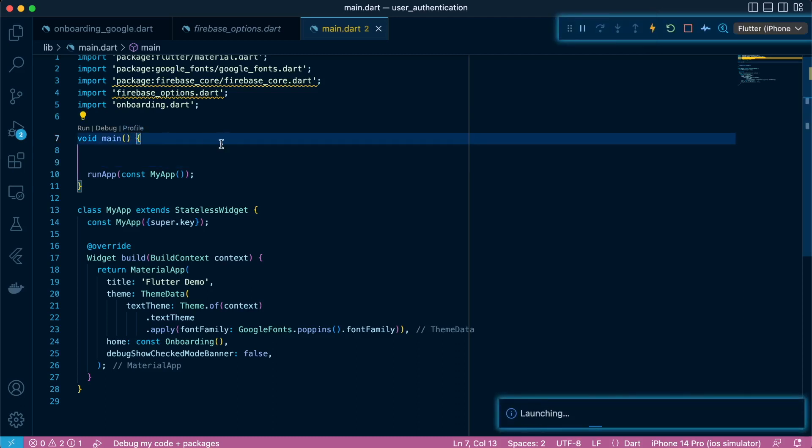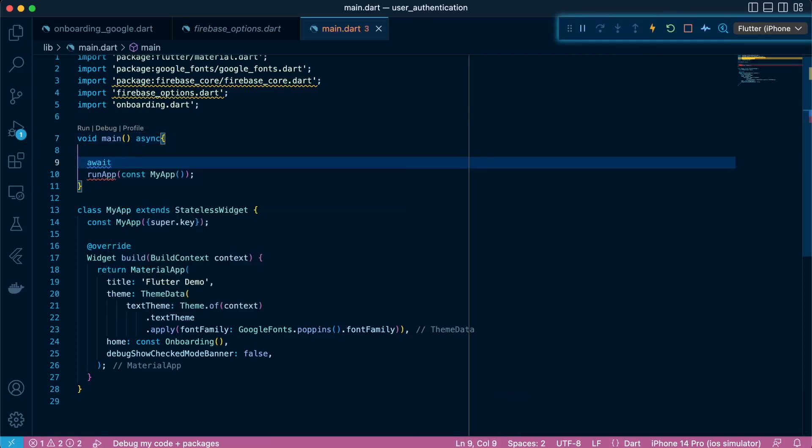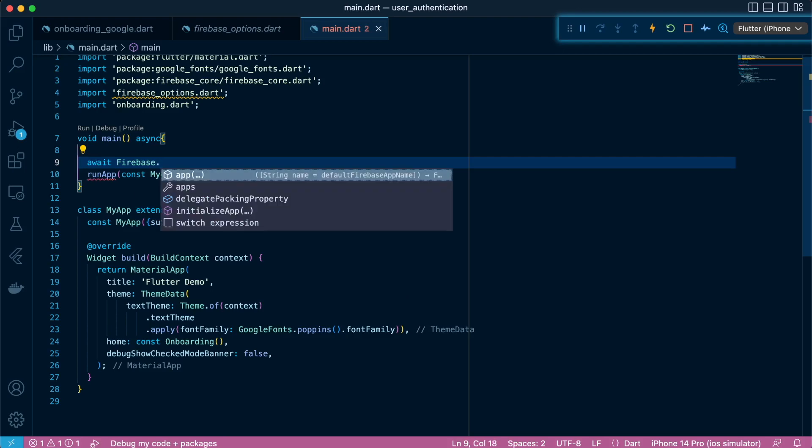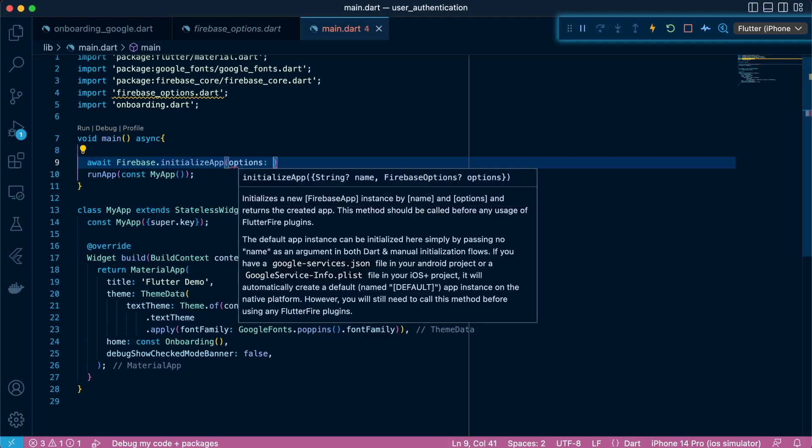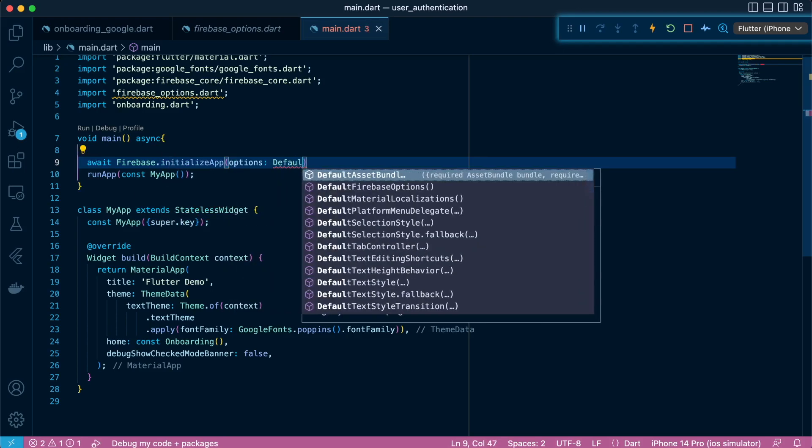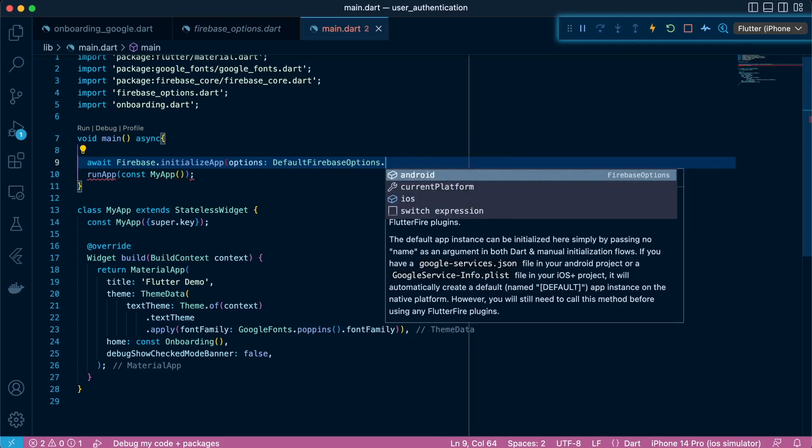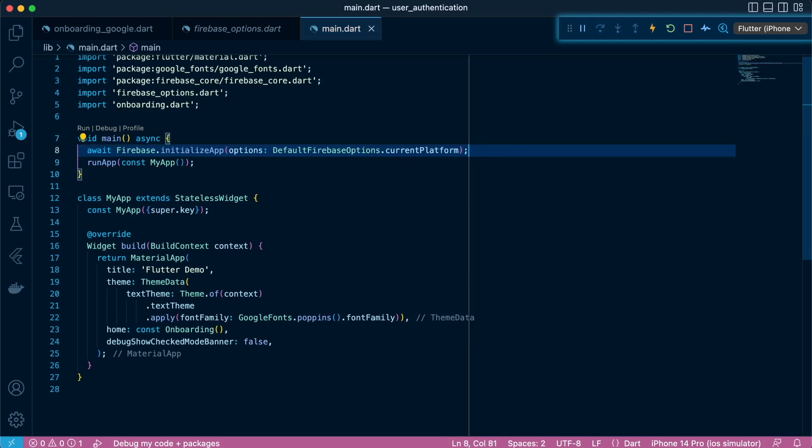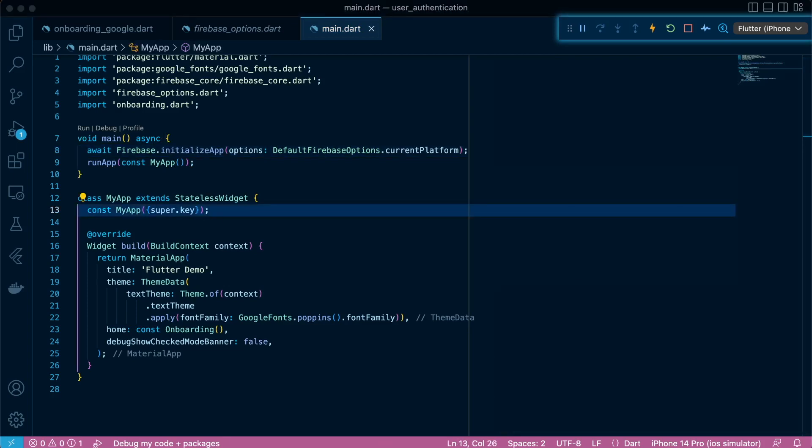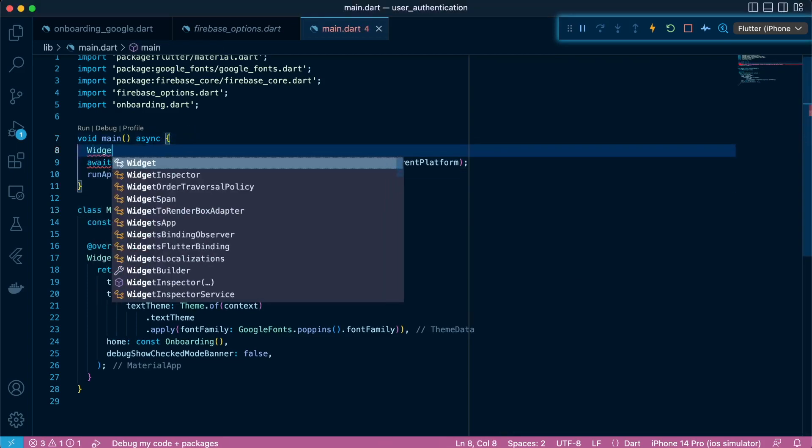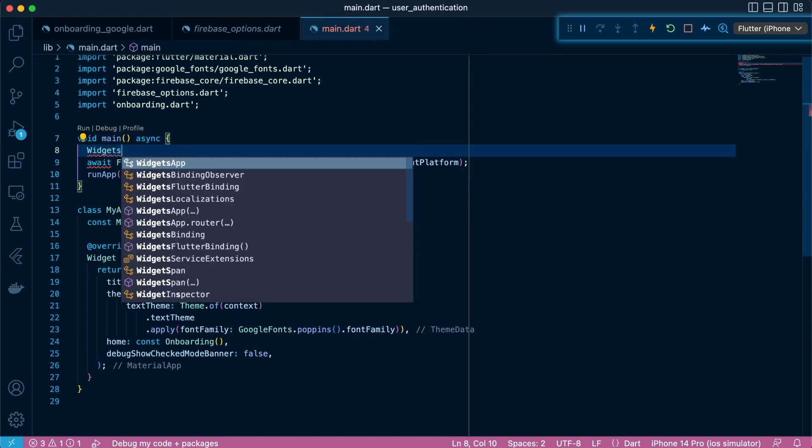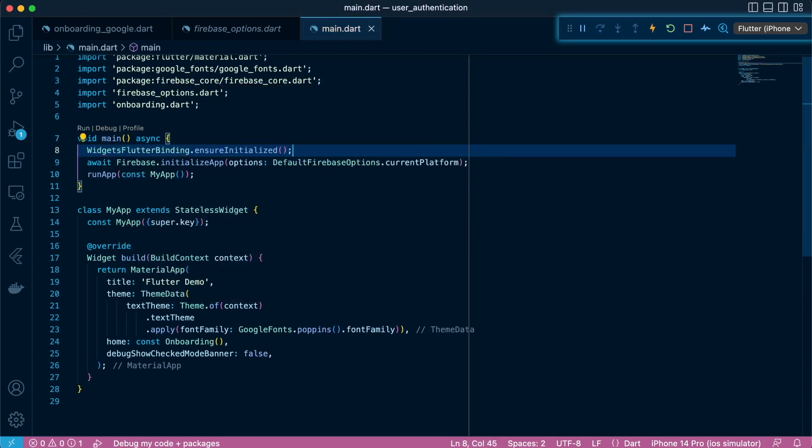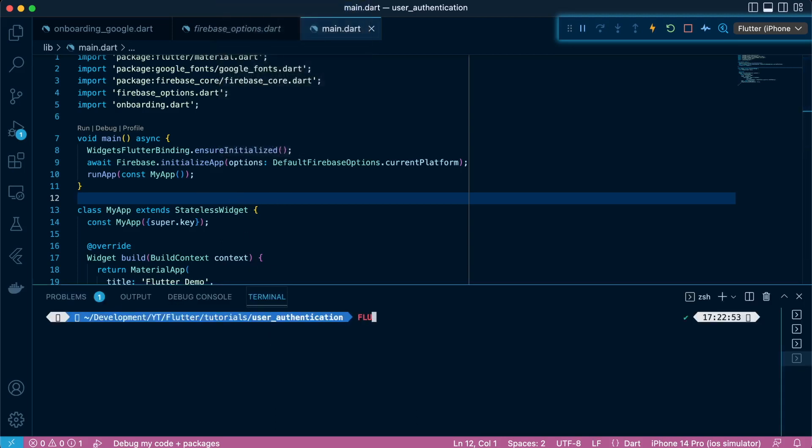So next, we're going to initialize our Firebase using the default Firebase options, which is exported by the configuration file, which is Firebase options dot dart. And it's going to pick dot current platform. So if you're running with iOS, it will pick iOS configurations. If you're running with Android, it will do that. Then we're going to pass the widgets flutter binding dot ensure initialized. What this does, it's just a bridge between the Flutter framework and the Dart engine. So it's responsible for initializing all the code that's before the run app function.